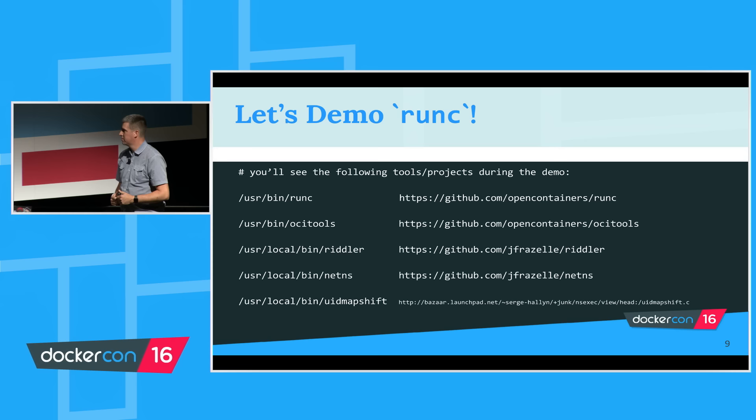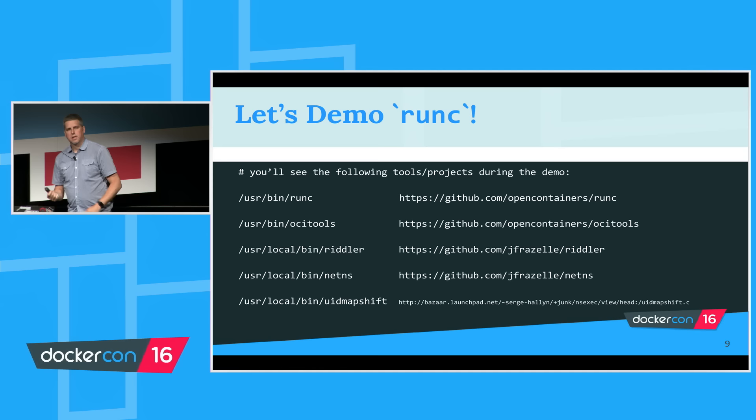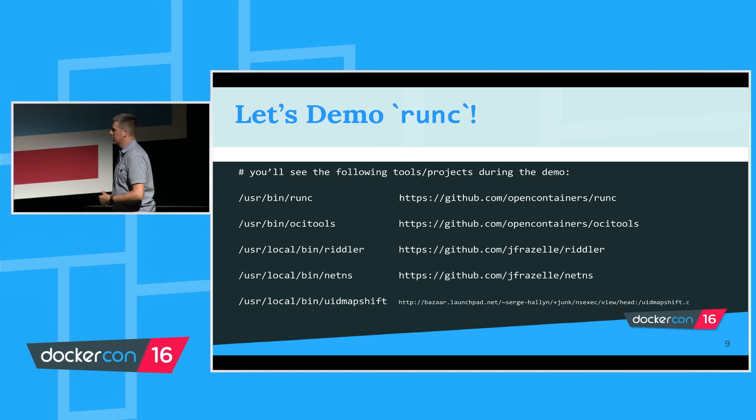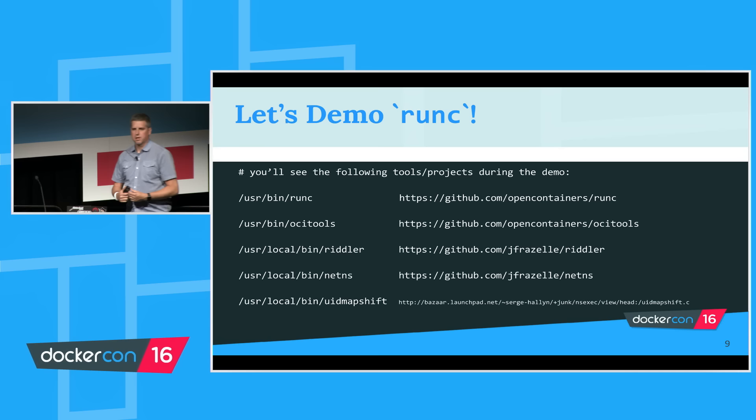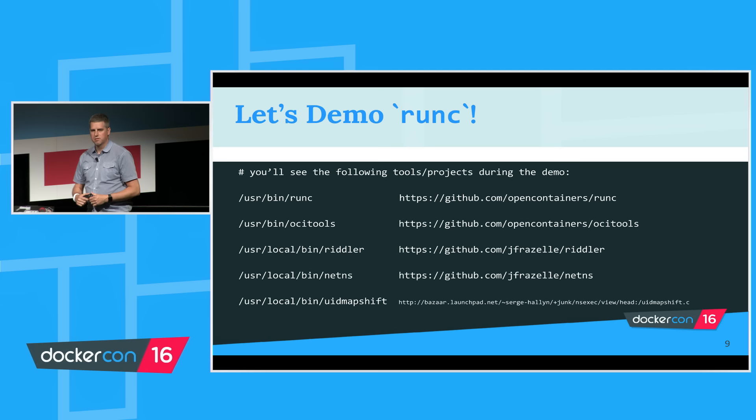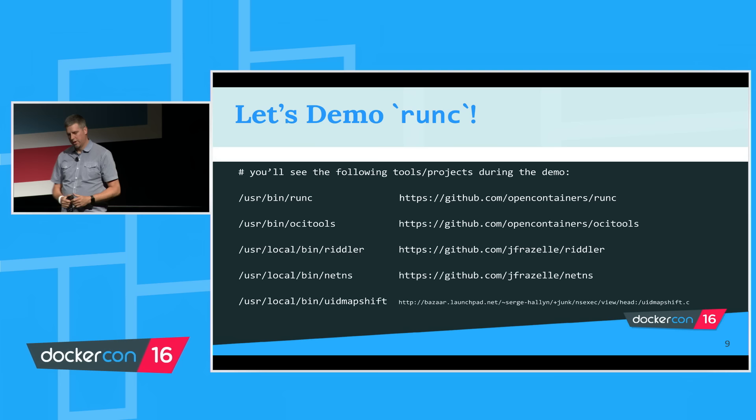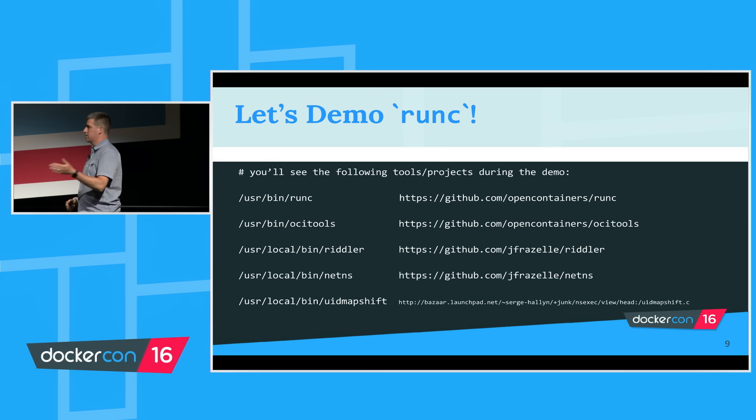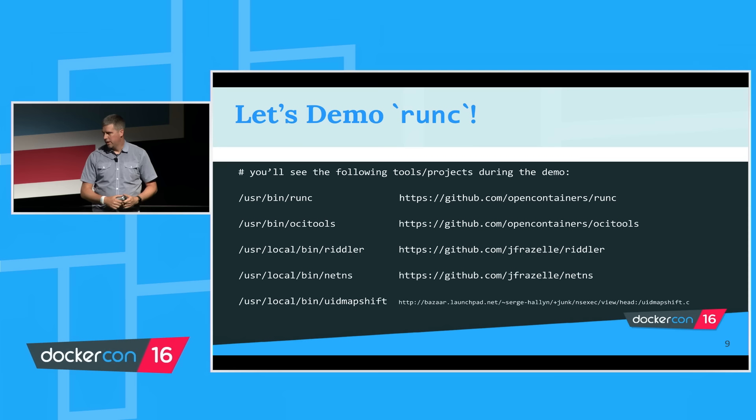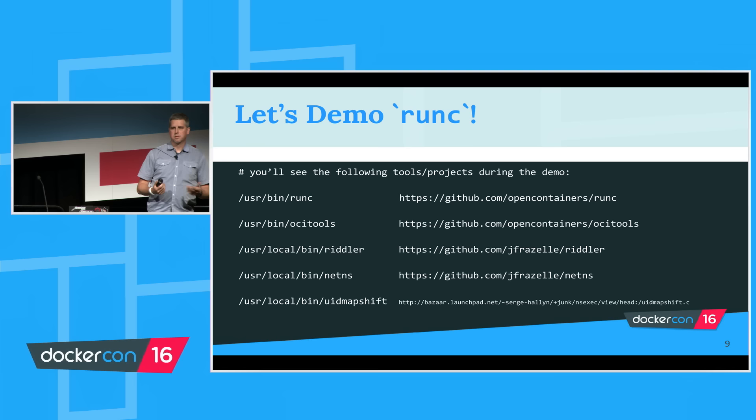OCI tools is both a generator for config.json files and also a validator. We can briefly look at that. I claim that RunC was the little engine that could run Docker containers. We'll look at two projects from Jess Frizzell. Hopefully many of you know who she is, the queen of containers. Her Riddler project allows me to point to a container I've run on the Docker engine and basically create a config.json and some other interesting tie-ins.